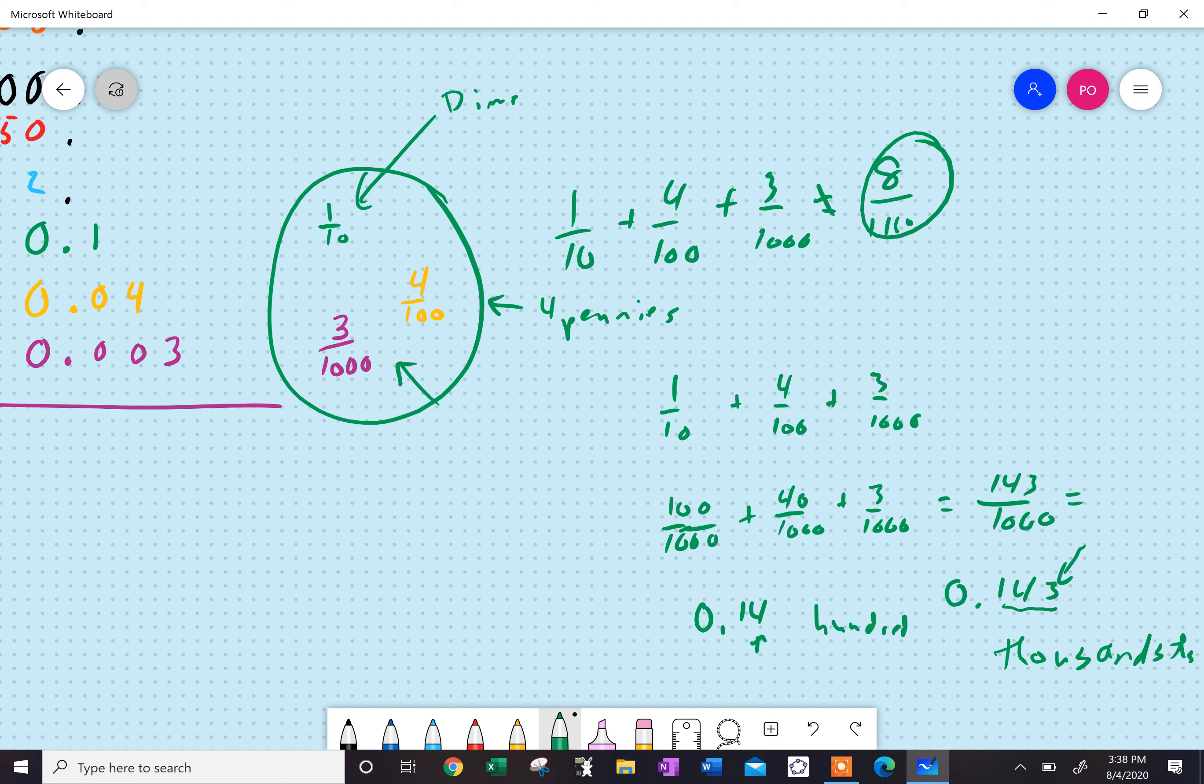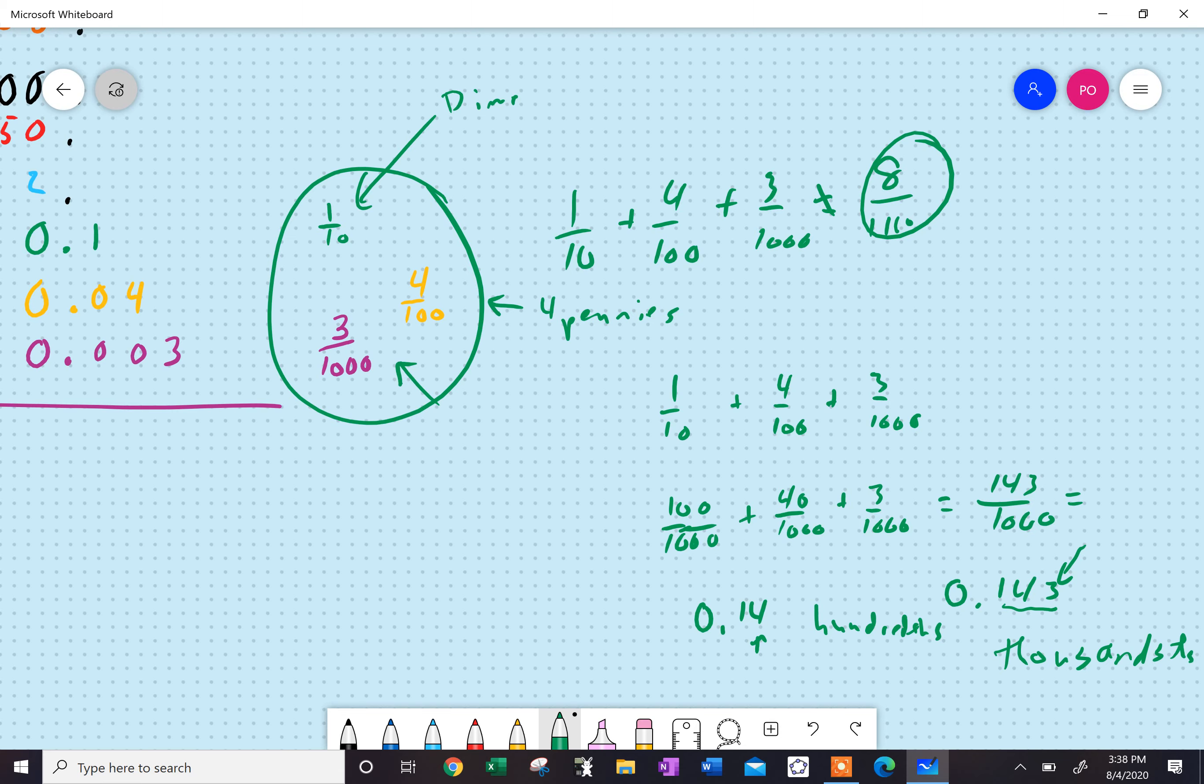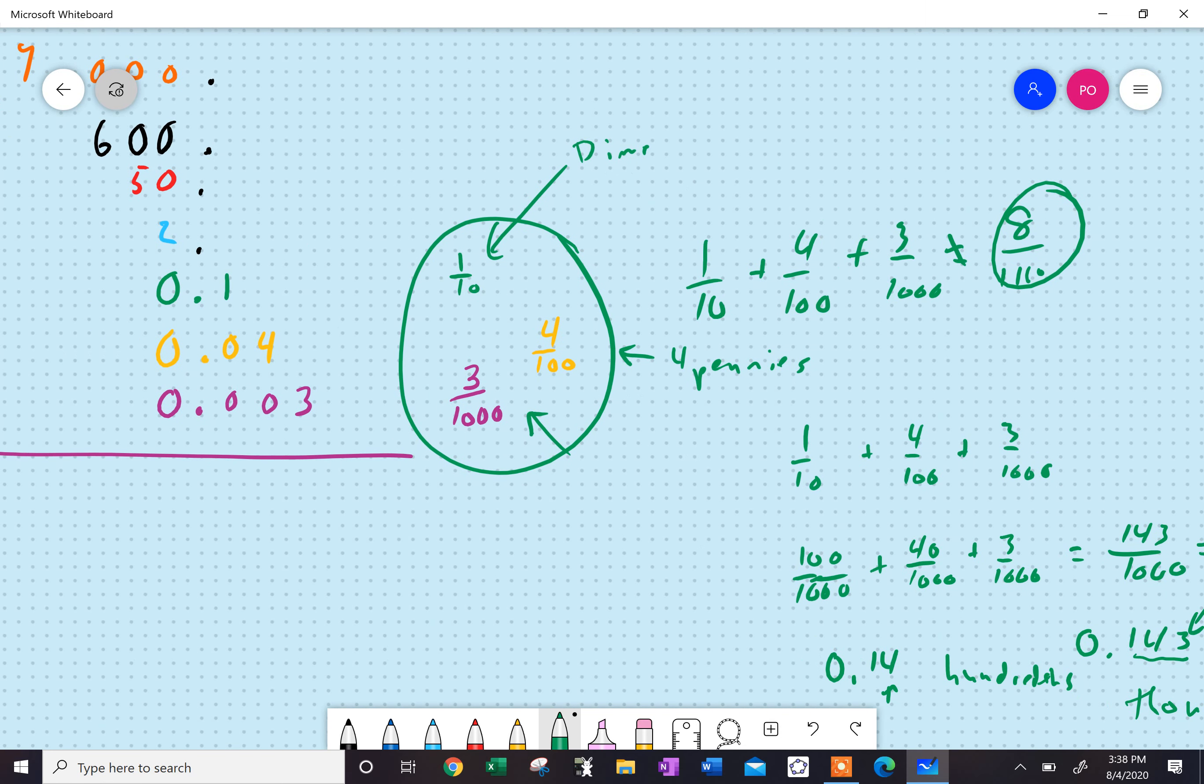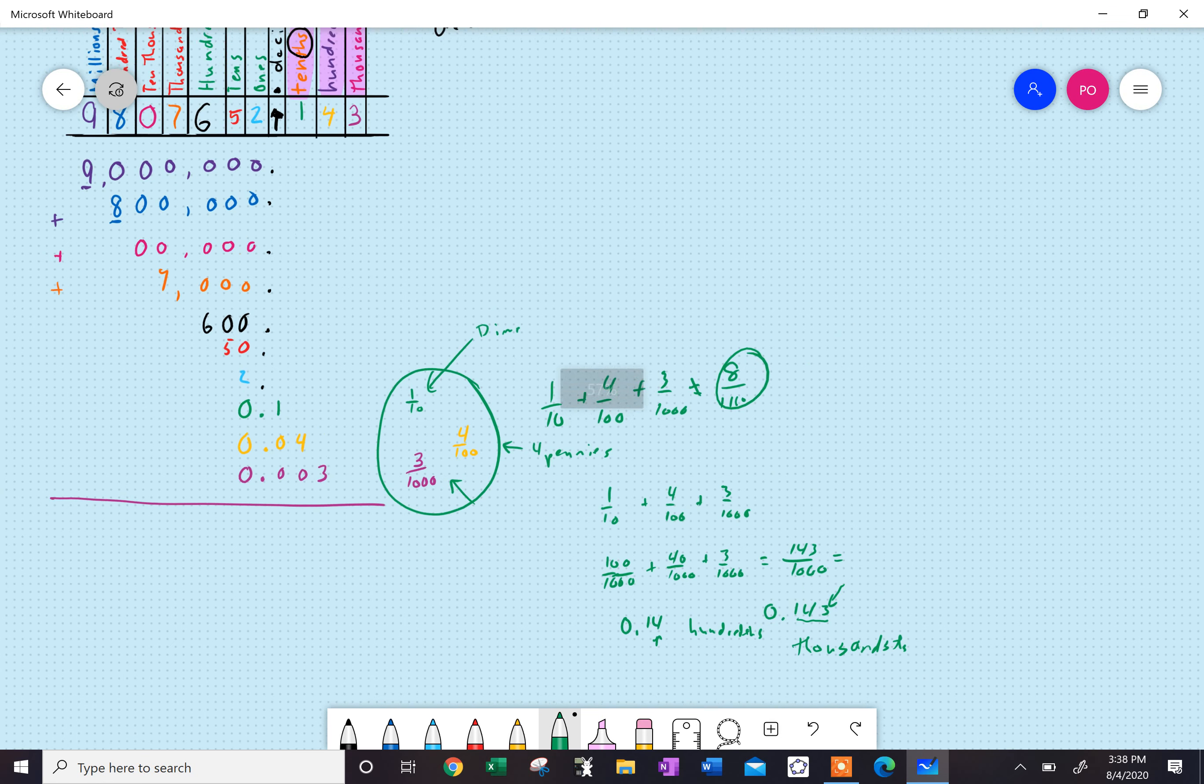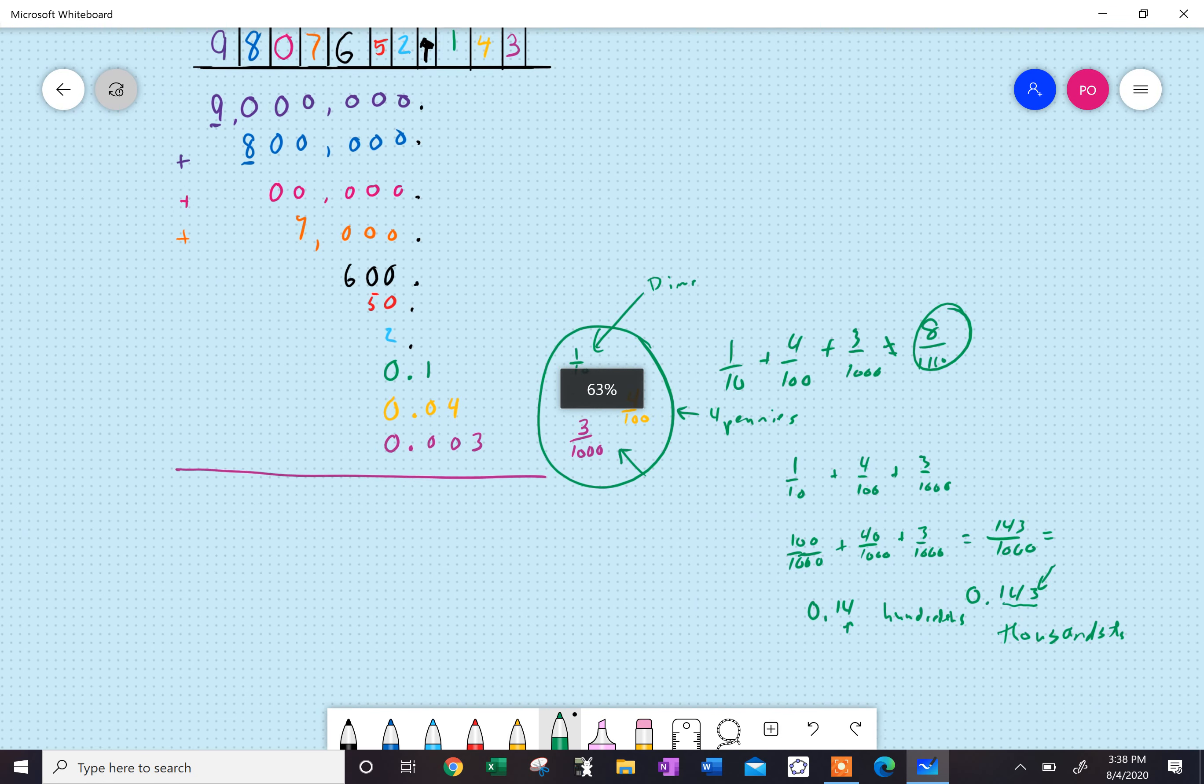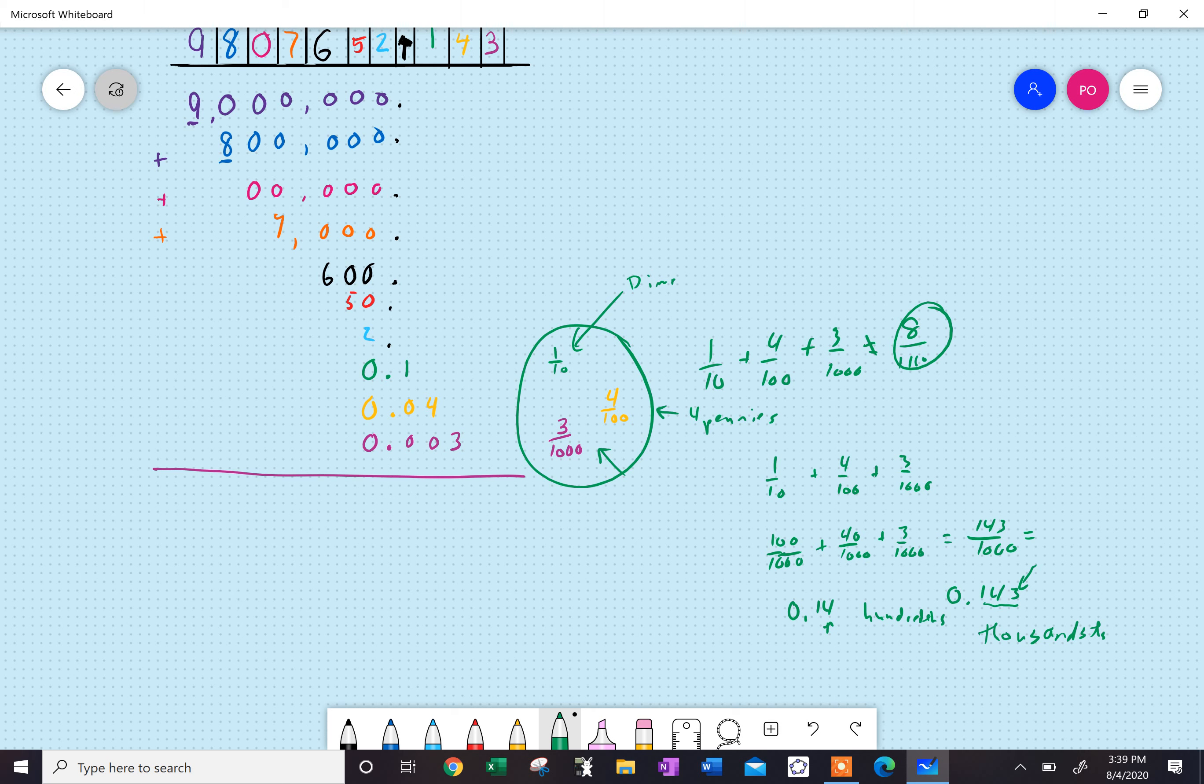All right, so hopefully this is making some sense. Now, if you take a look at what I've written here, I've expanded this all out. Nine million plus eight hundred thousand, plus zero ten thousands, plus seven thousand, six hundred, plus fifty, plus two, plus 0.1, or one-tenth, plus four hundredths, plus three thousandths.